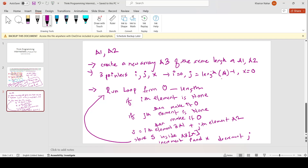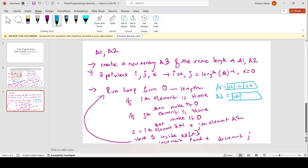Let us test what we have designed. Say a1 has three numbers and n equals None, and a2 has two numbers and a None-value. We create a3 of the same length. We set i to zero, j to length-minus-1, and x to zero. The loop starts. We check if the ith element is None — it is, so make it zero. We check if the jth element is None — it is also None, so make it zero. We add 0 plus 0, store 0 in a3 at index x.